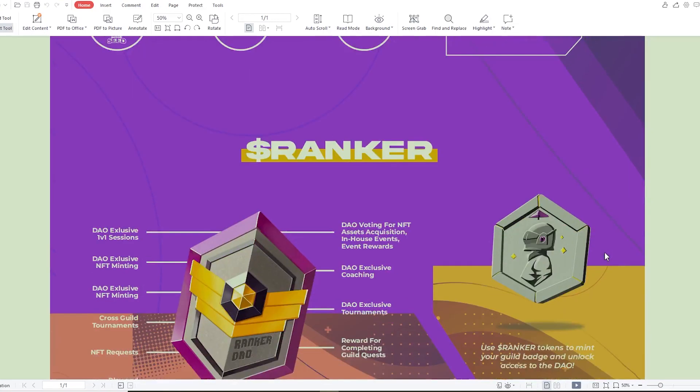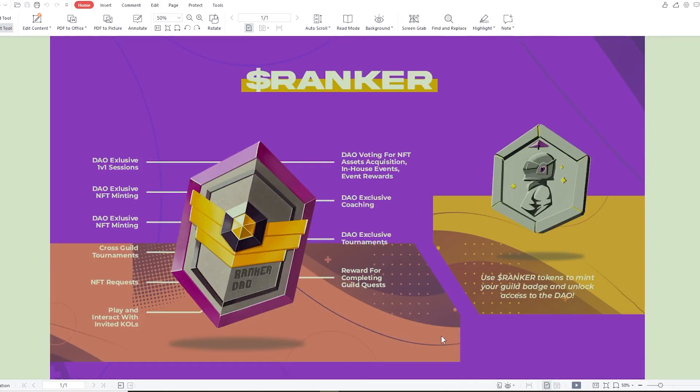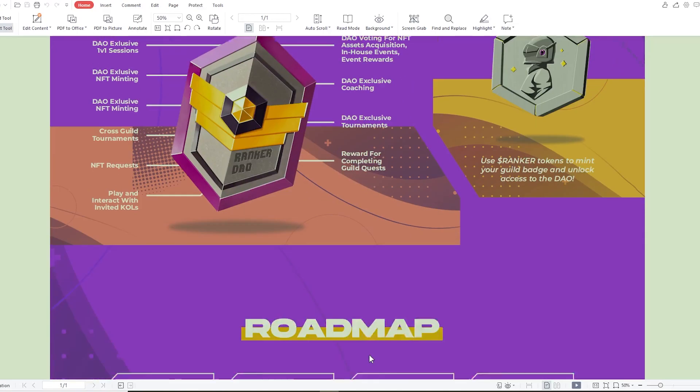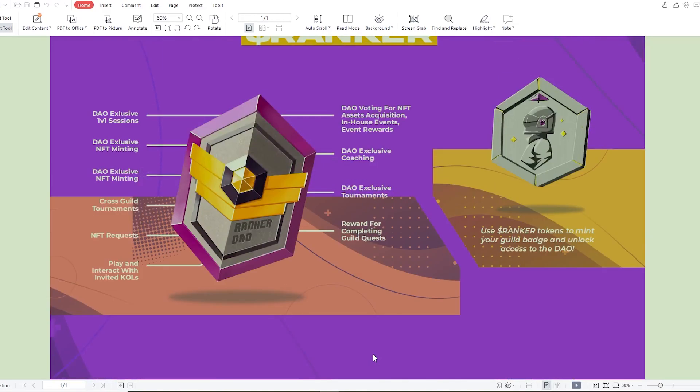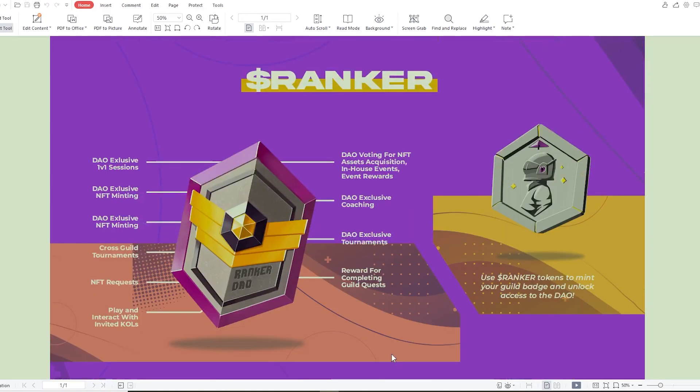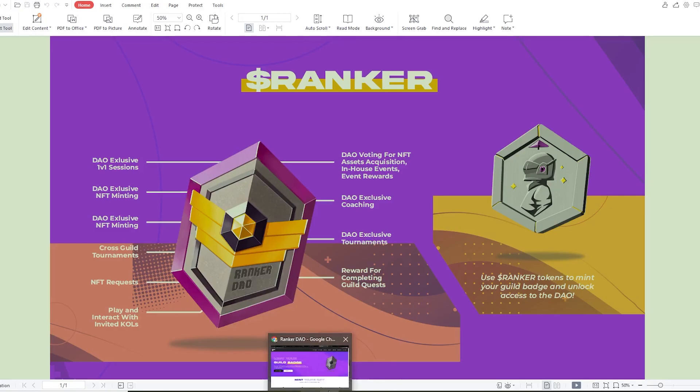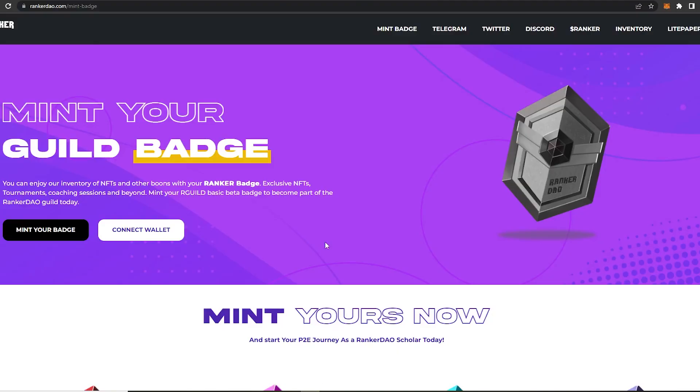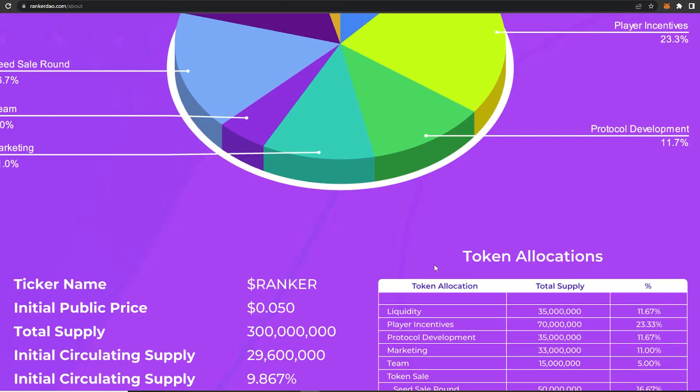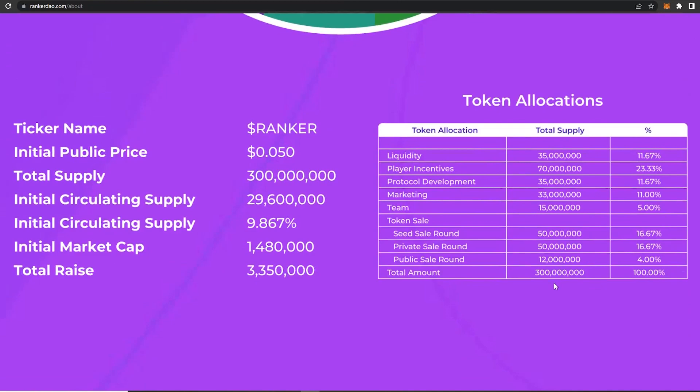Now taking a look at the tokenomics, the ticker name is Ranker. Initial public price is set at $0.05. Total supply is 300 million with initial circulating supply of 9.6 million, which is 9.867 percent of it. Initial market cap is $1.48 million and total raise is $3.35 million.